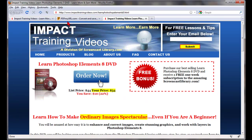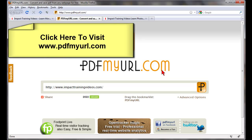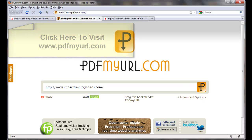You can do that with any website. Go to www.pdfmyurl.com, put the website address in there, save it to your computer, and you'll have a great looking PDF file with live clickable links.